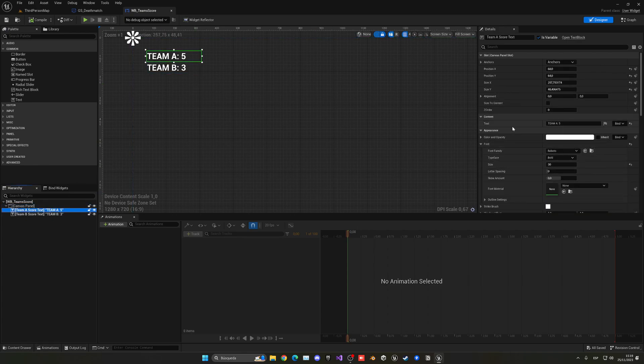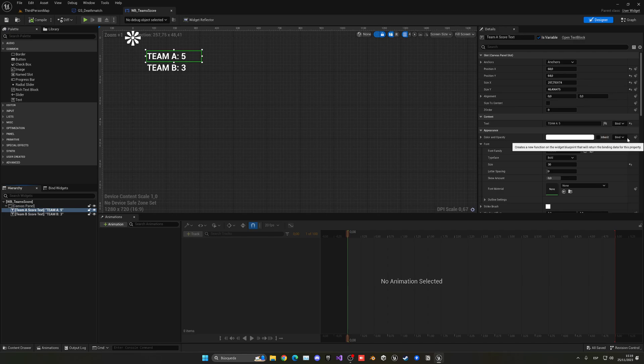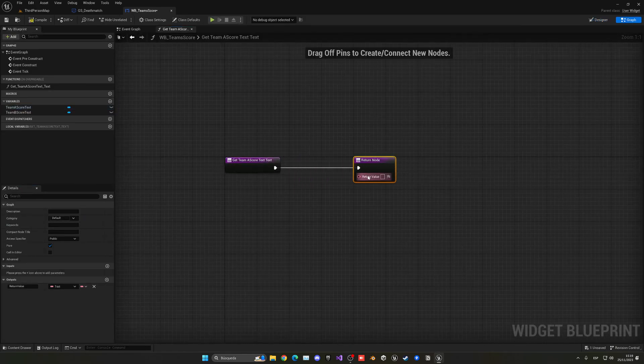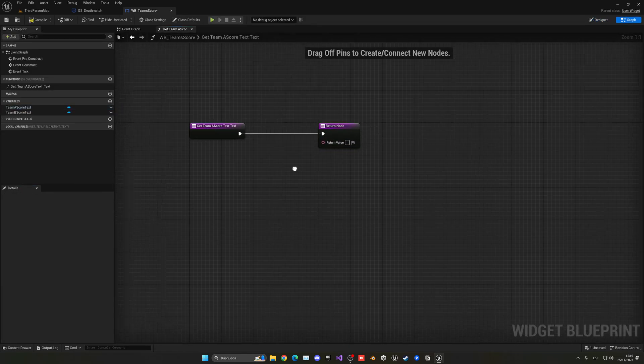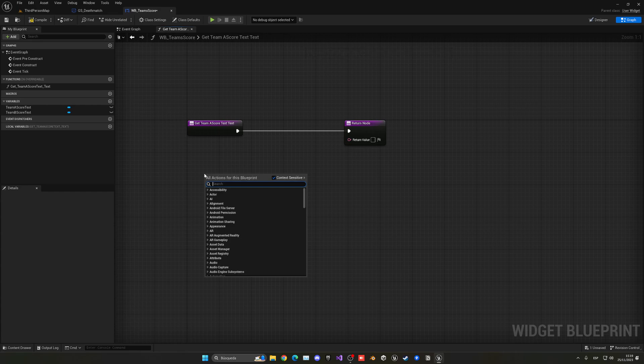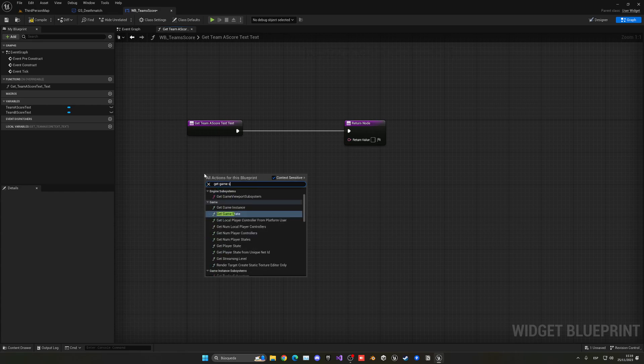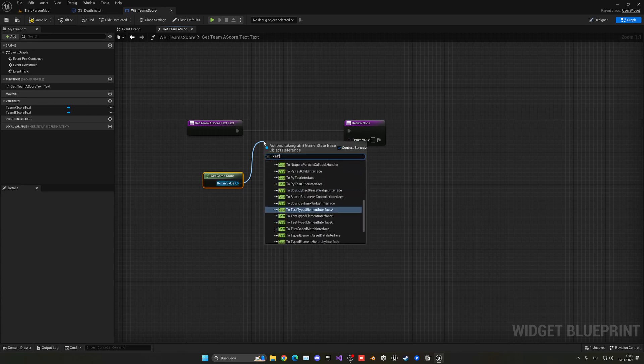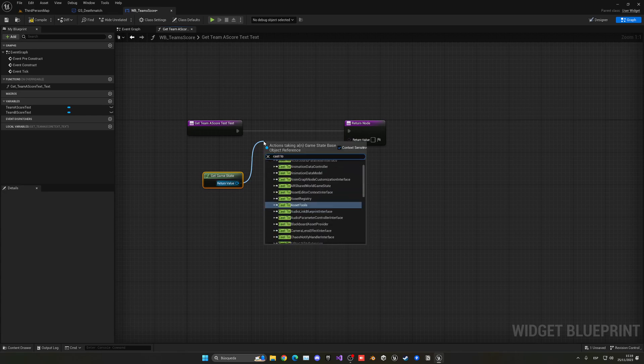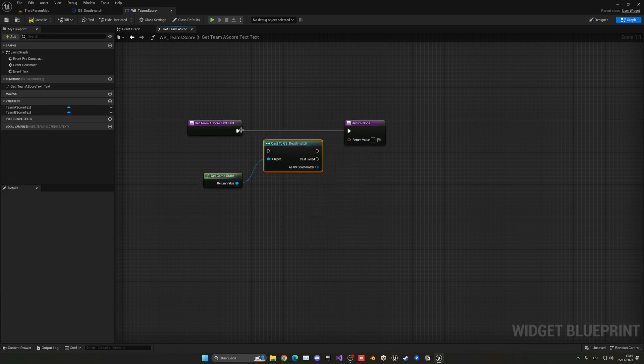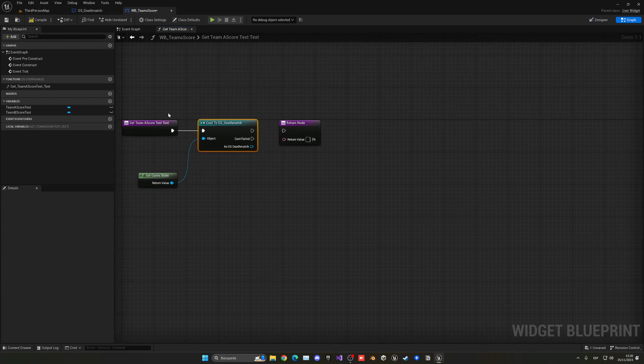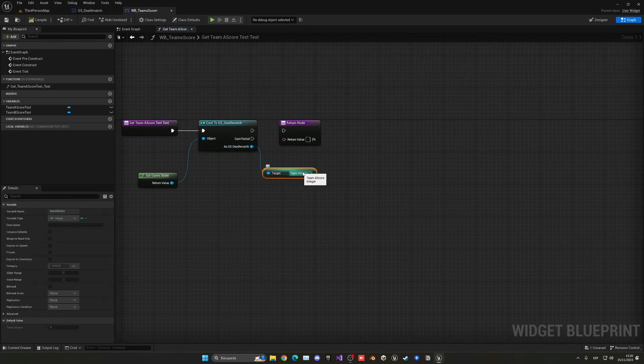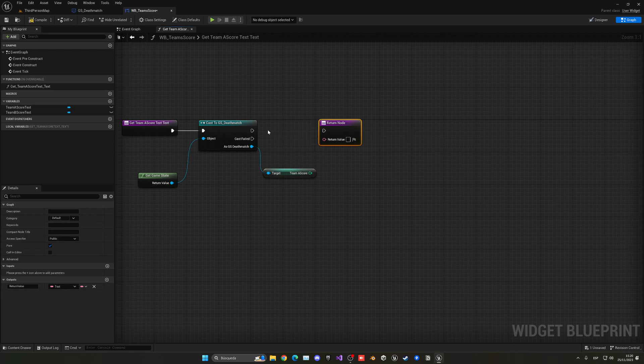So now what we can do is select Team A, go into the text property and create a new binding. So this will go ahead and overwrite the text with whatever is here. We can implement logic, so what we want is to access the game state. So there's many ways to do this: get the game state and you can see that I have many things, and now we can use cast to the class that we created, which is GS Deathmatch. And now we can just go ahead and get the Team A Score and pass it.